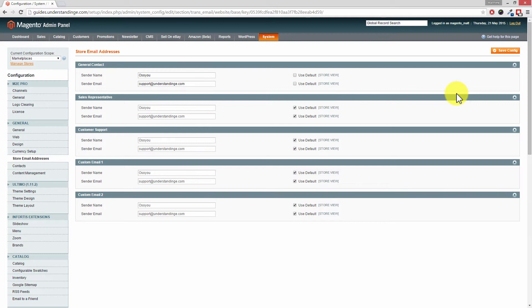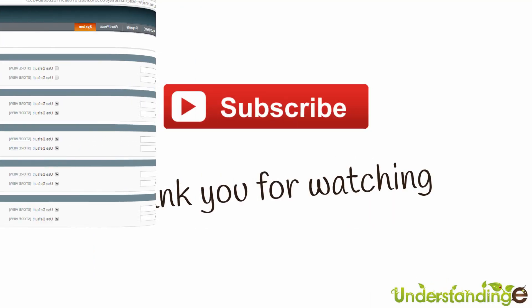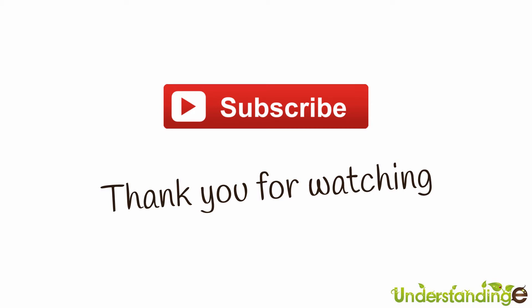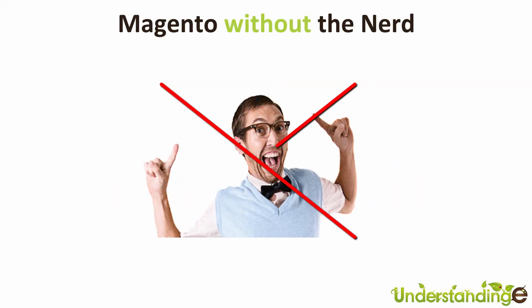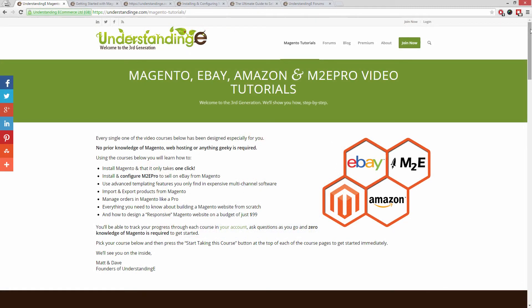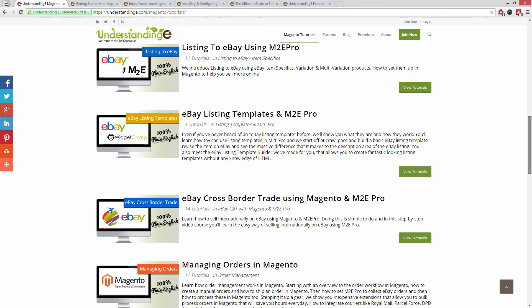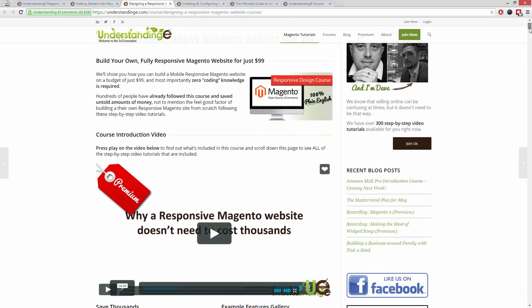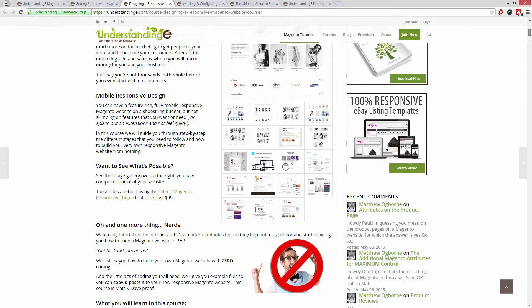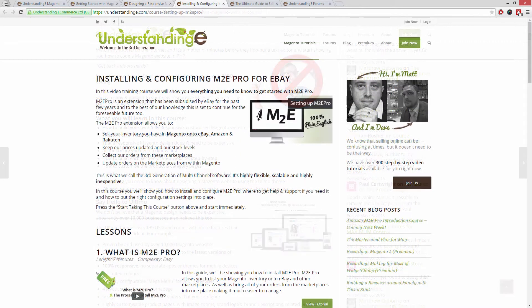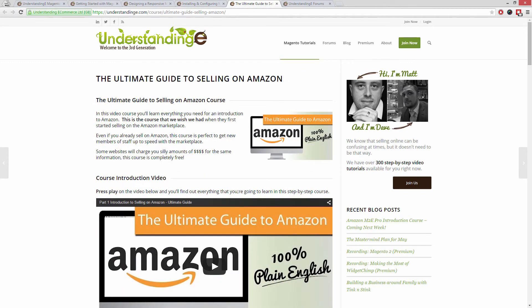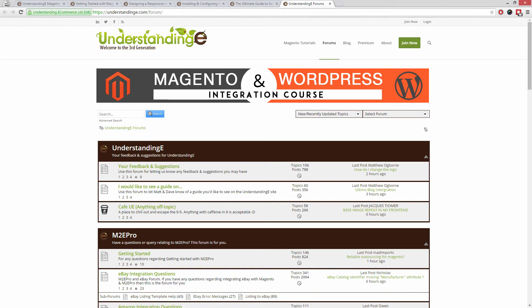So with that said, from myself Matt and from me Dave — we hope that you found this video tutorial helpful. If you have, let us know by leaving a thumbs up on this video or subscribing to our YouTube channel. We believe to use Magento you don't need a degree in nerd, and we've created over 300 step-by-step video tutorials at understandinge.com to help you. In these tutorials you'll learn how to use Magento with no prior knowledge, how to build a fully responsive Magento website for just $99, how you can use Magento to sell on eBay and Amazon with M2E Pro, and you'll be joined by over 6,000 fellow business owners. The best part is it's free to join.